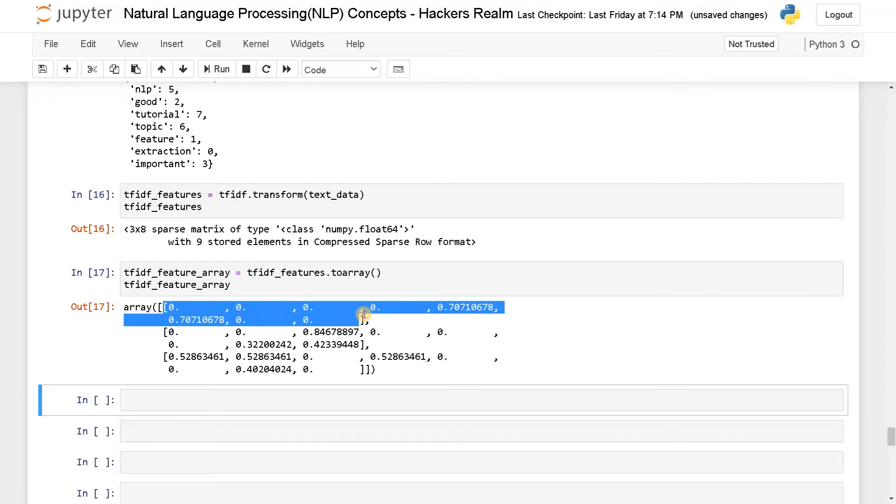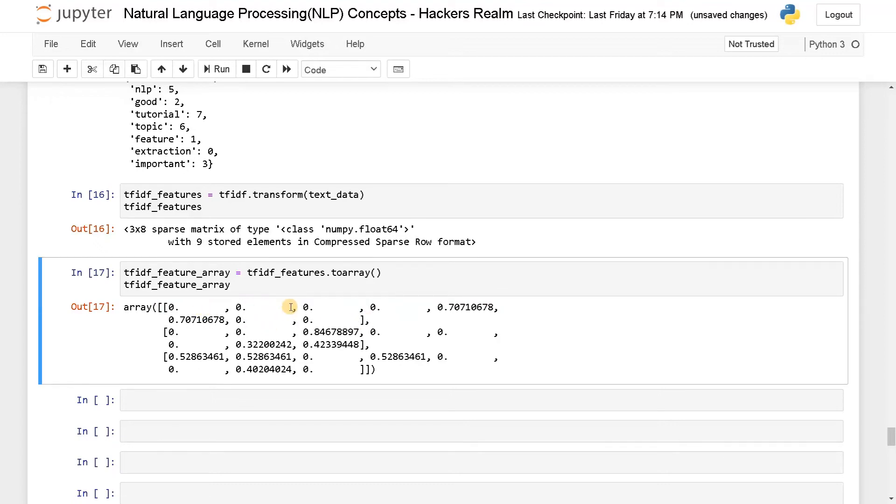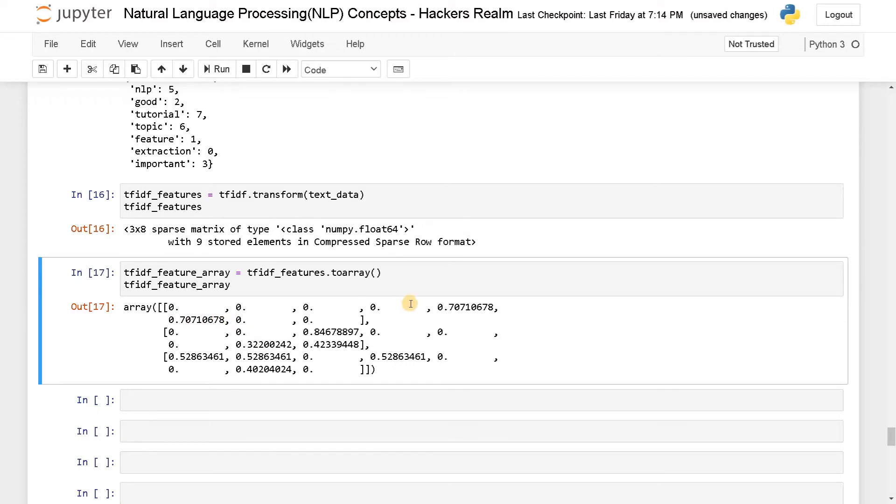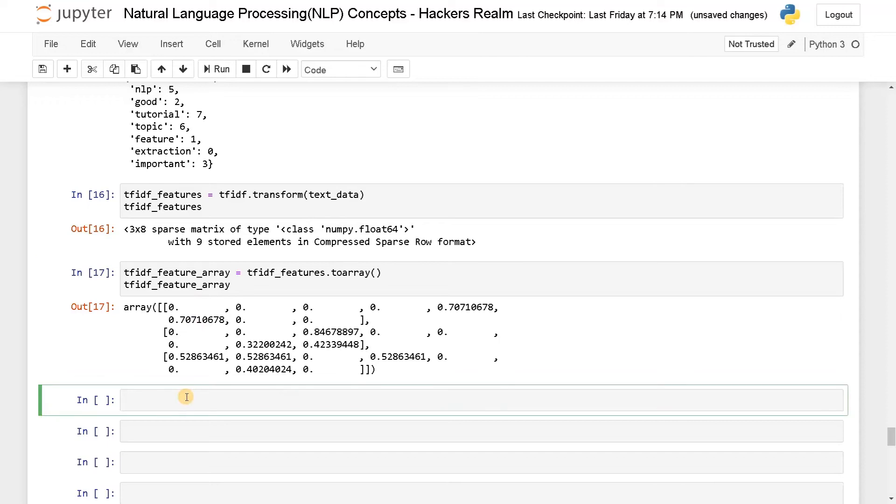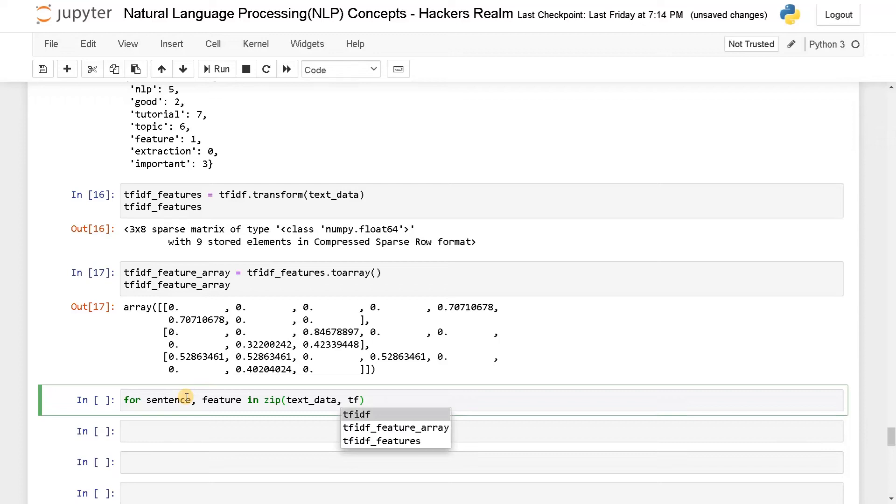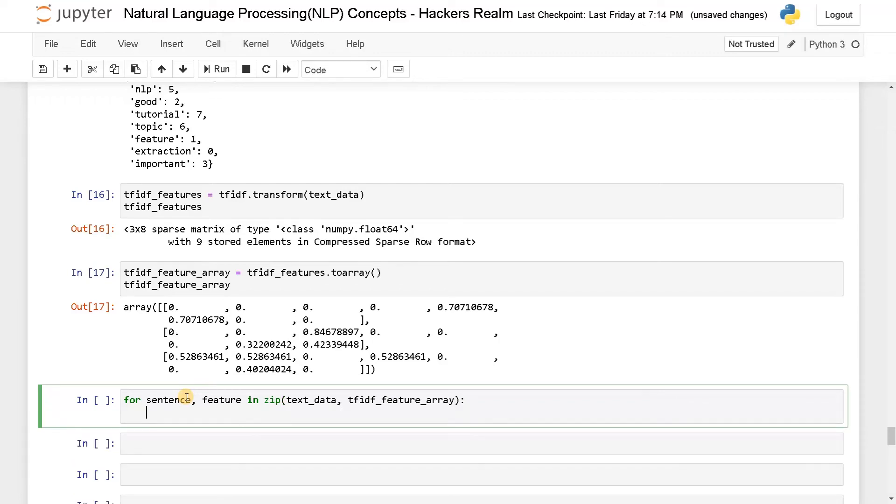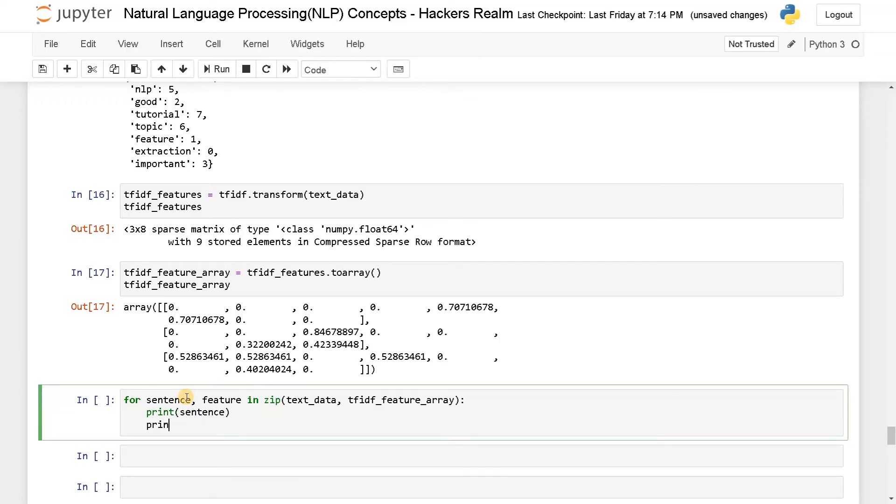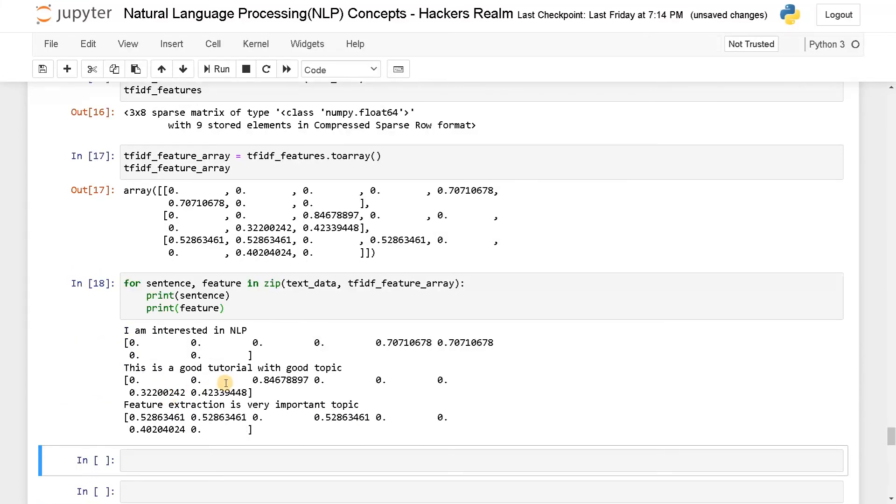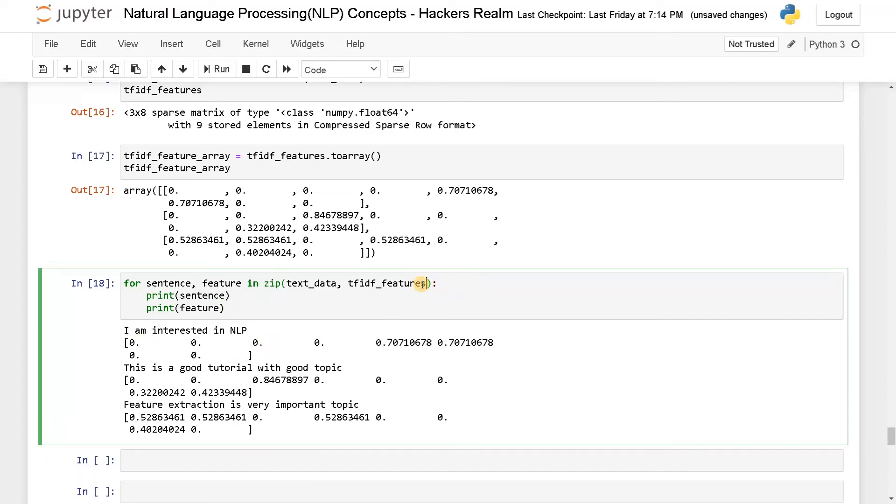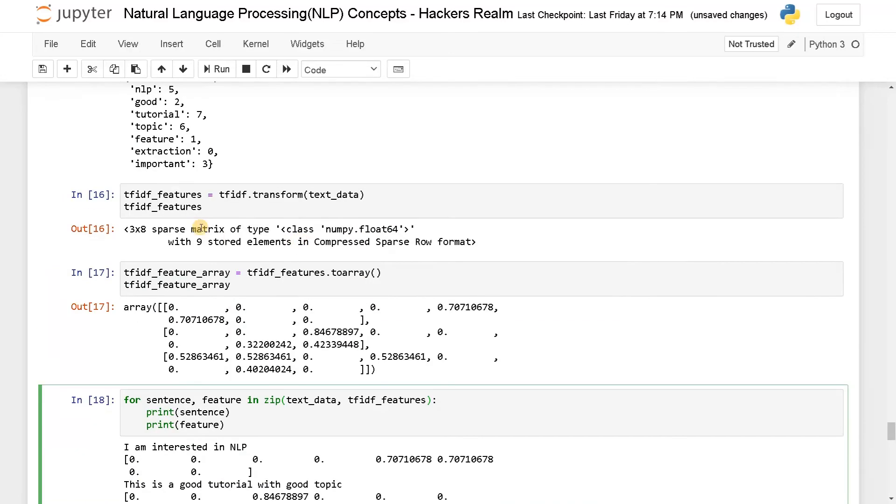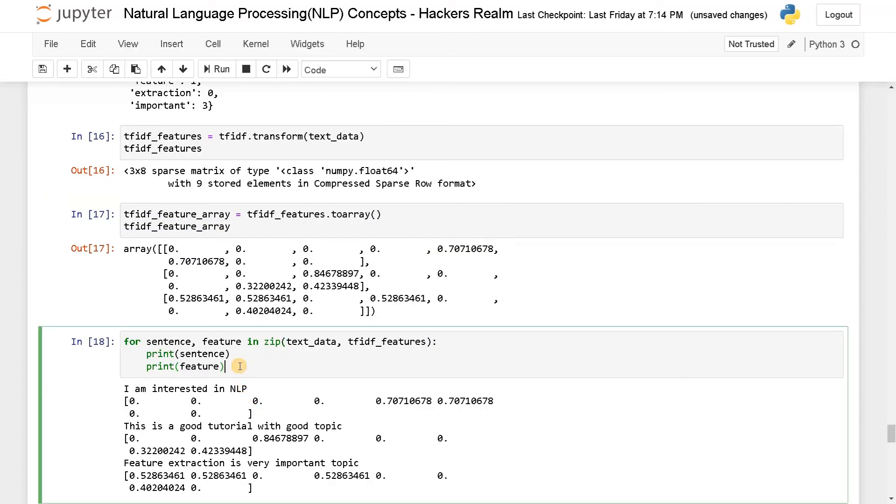So here this is for the first sentence and we are getting some values. These values are considered as features and they correspond to some particular index. Now let us iterate through the features with the text so it will be easier for us. So I will say for sentence, feature in zip of text_data and tfidf_feature_array, print sentence and print feature. This is the array representation. If you don't want to display the entire array you can just use the feature that is the sparse matrix we got here. So let's run this again.